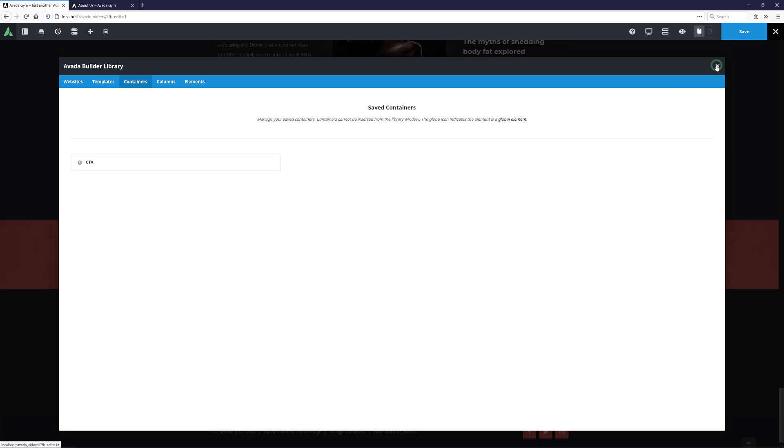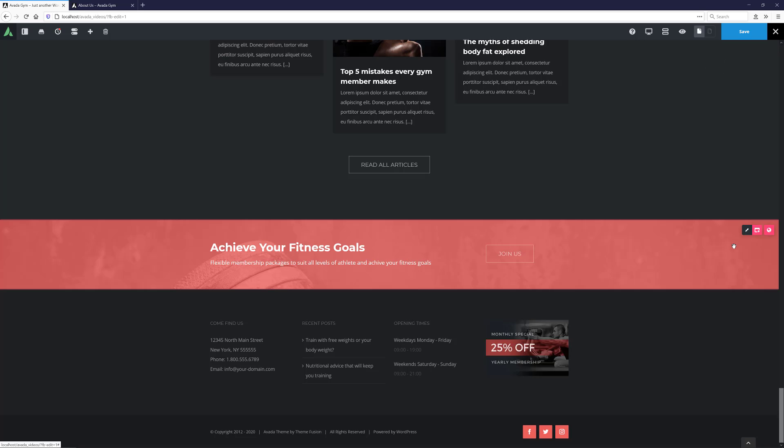And when we close the library, you can now see it is a global container from the globe icon and the different color border and element controls. In the backend builder, global elements have a different background color.